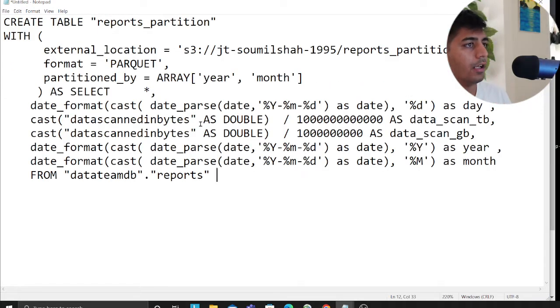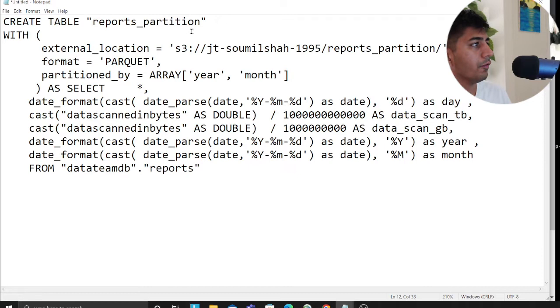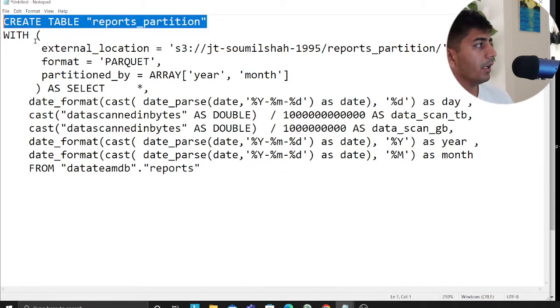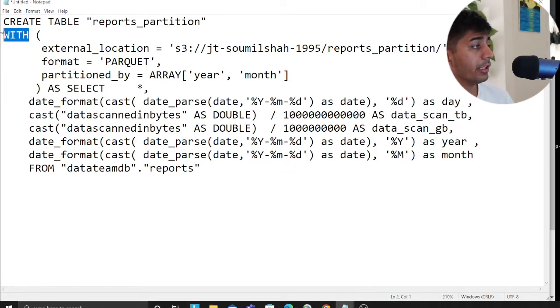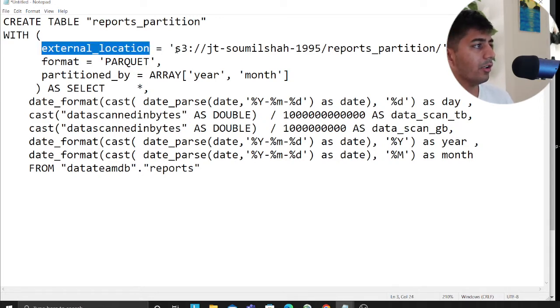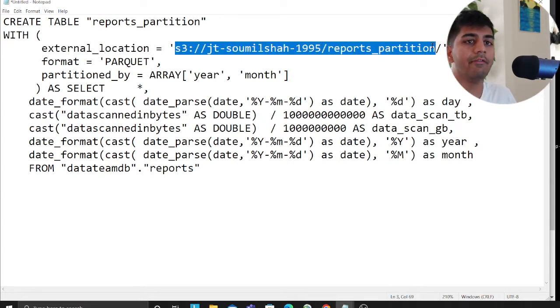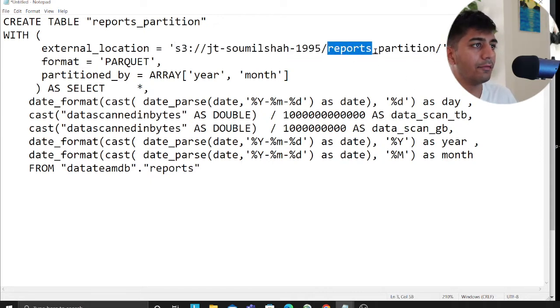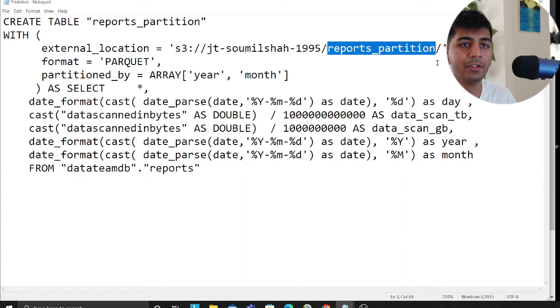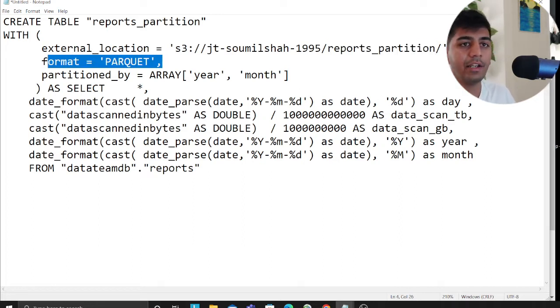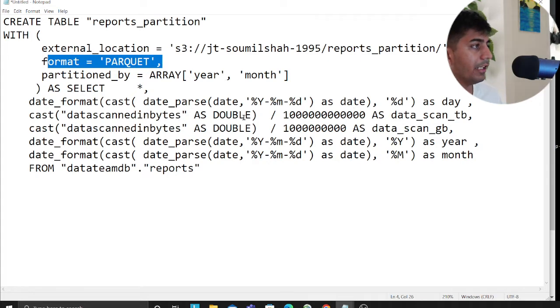Hope you can see this. First thing, we're saying that we want to create a table called 'reports_partition'. We're using a WITH statement and then we're saying 'external_location', providing the location where we want to dump our data. I'm saying create a folder called 'reports_partition' - this folder does not exist at the current moment. Format as Parquet.